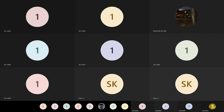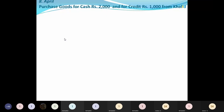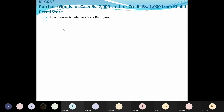This is a special transaction - somewhat different. April 8th: purchase goods for cash rupees 2000 and for credit rupees 1000 from Khalid Retail Stores. In these two transactions, you can separate the cash purchase step. For this, you are going to pick out two account names. One is Purchase Account. If there is no product name mentioned, you take it as Purchase Account.